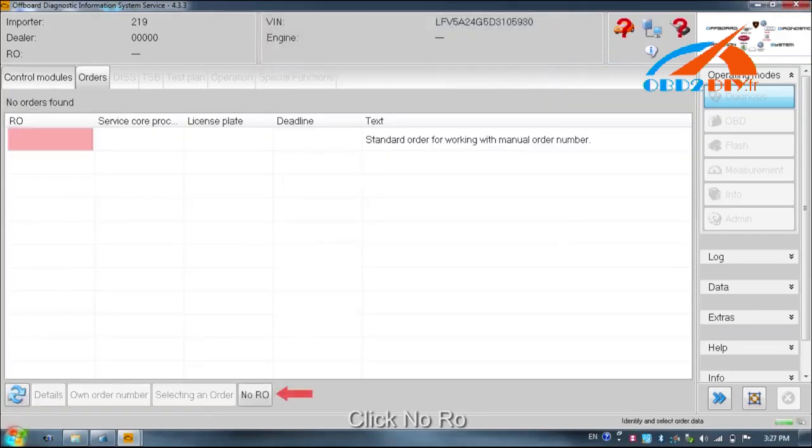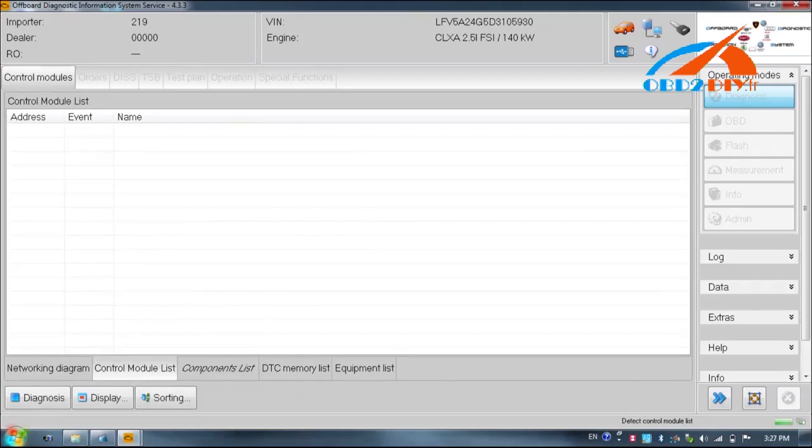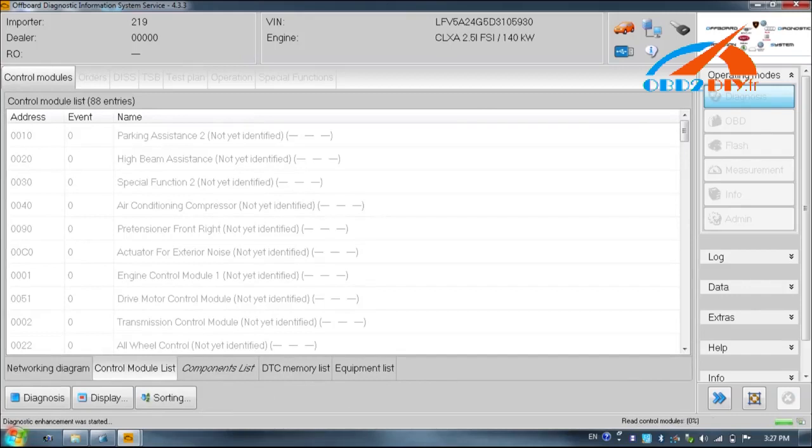Click to proceed. The system will list the control module list.